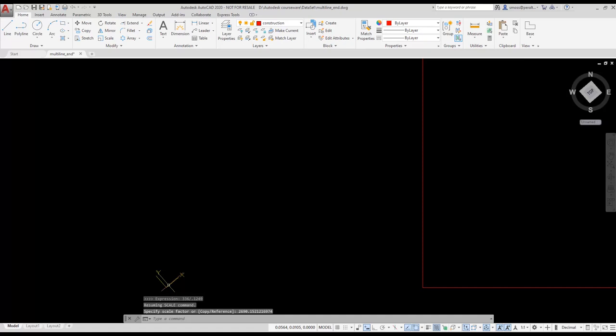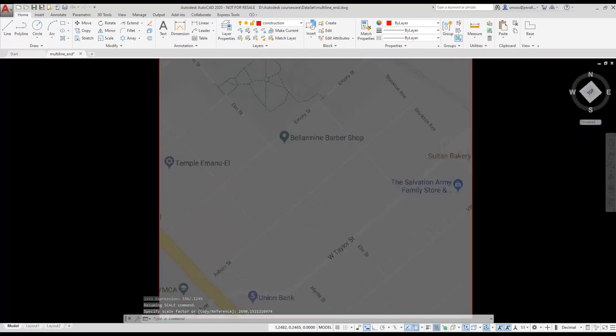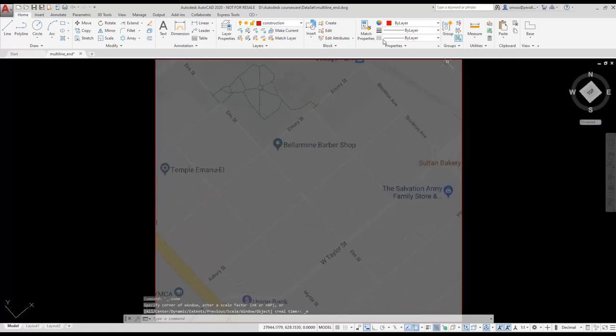I type 336 divided by the number I got when I measured the street. Now when I re-measure Asbury's street width, I should get a number close to 336.